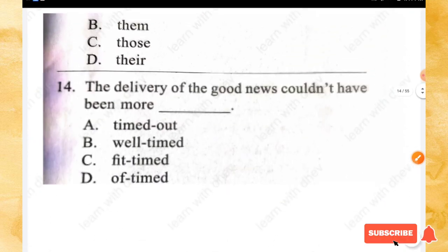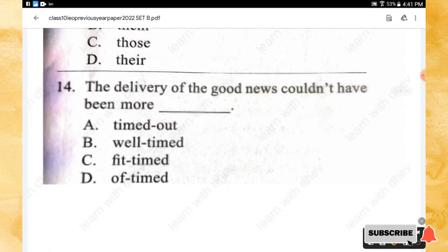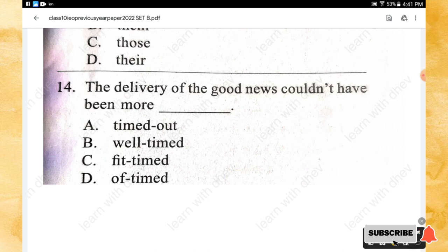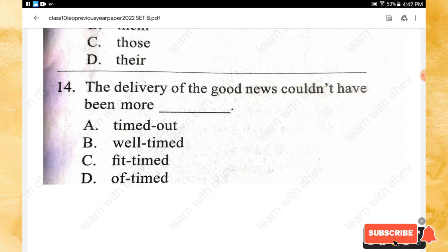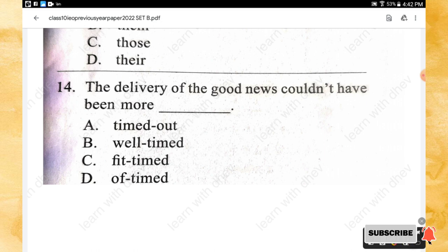Question 14: The delivery of the good news couldn't have been more _____. Options: a time route, well-timed, fit timed, off timed. The right answer is option B — well-timed.